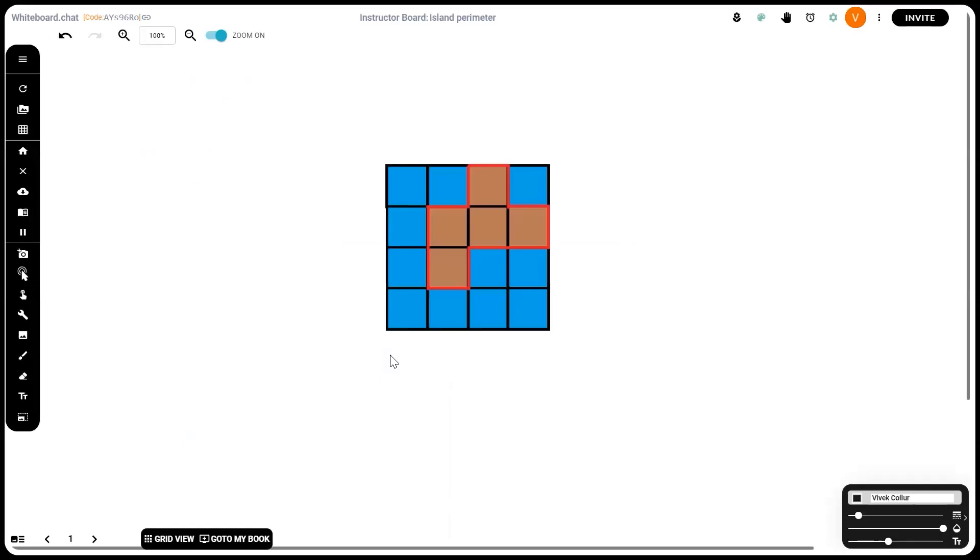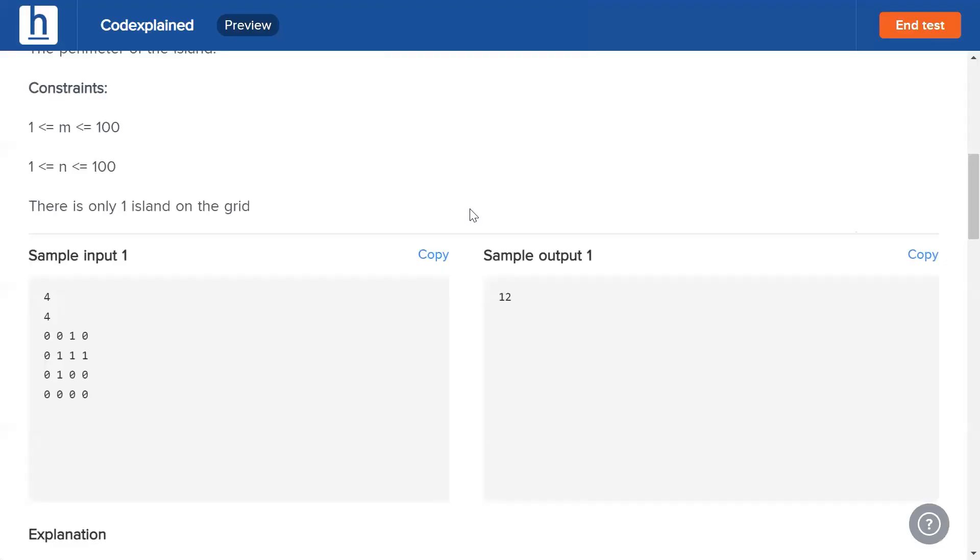Right here we can see it's the same grid. We've replaced zero with blue and one with brown. Now if we look at the boundary of the brown portion we can see it has a length of 1, 2, 3, 4, 5, 6, 7, 8, 9, 10, 11, 12. The perimeter is a total of 12 units, which is why our output is 12.